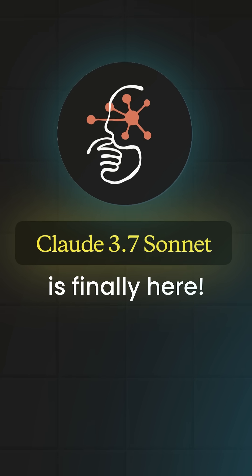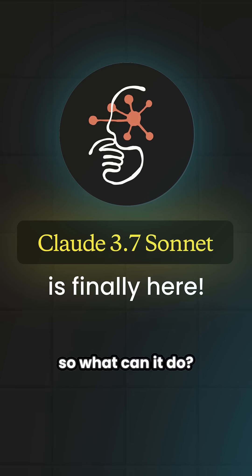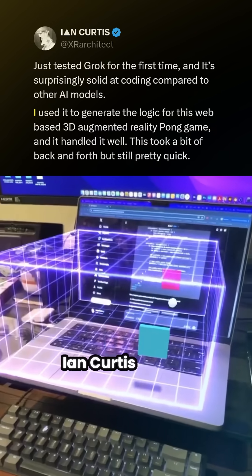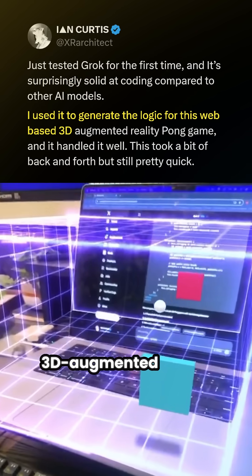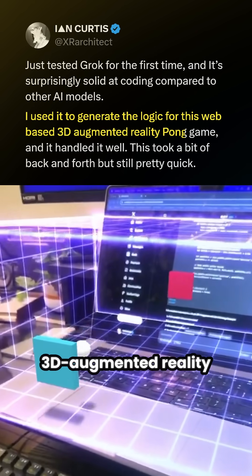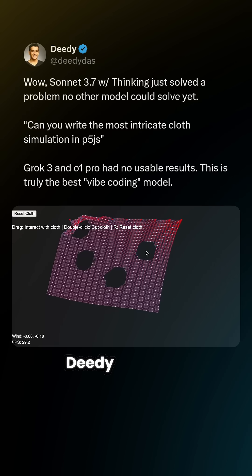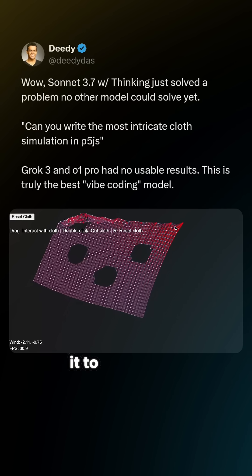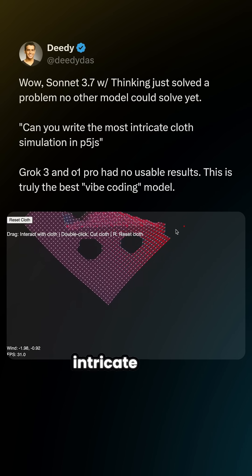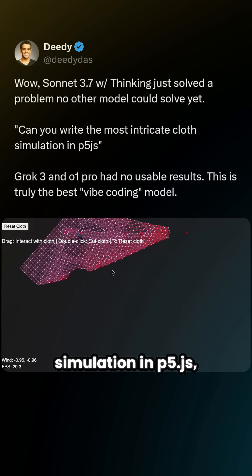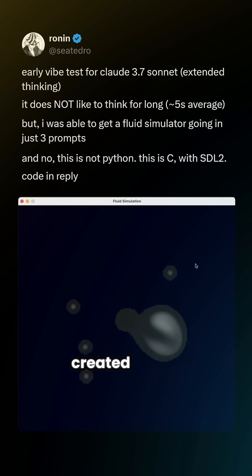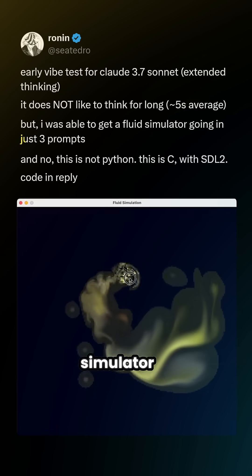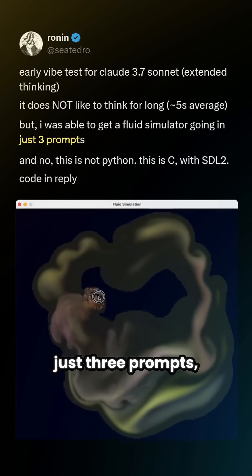Claude 3.7 Sonnet is finally here, so what can it do? Ian Curtis used it to generate the logic for a web-based 3D augmented reality Pong game, Didi Dass used it to create an intricate cloth simulation in P5.js, and Seated Row created a fluid simulator in just three prompts.